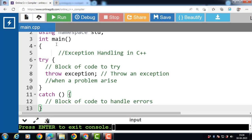There are some common failures where we need to use exception handling: the new keyword not allocating memory (sometimes your storage is full and you cannot allocate memory), division by zero, and invalid function parameters.